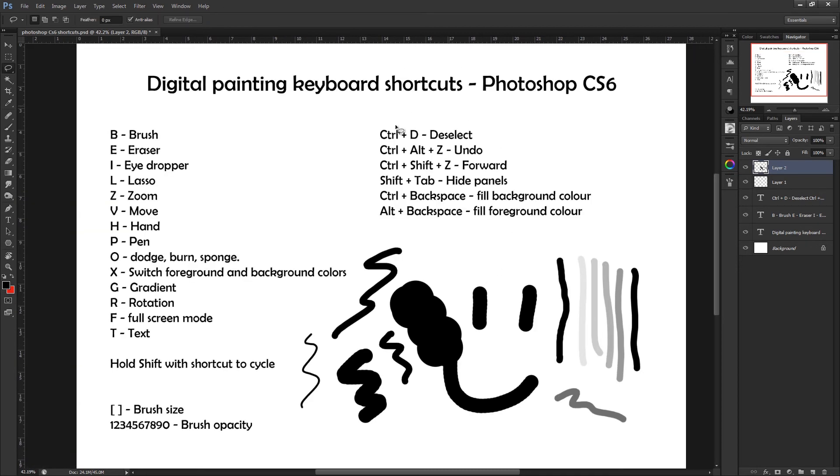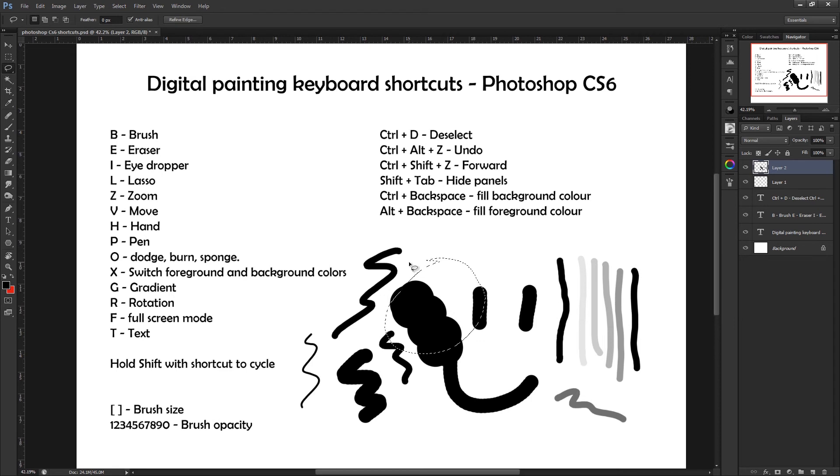And we've got some more shortcuts on the right here which require more than just one key, but are still relatively easy to use. So Ctrl+D, as we've already mentioned, if you were using the lasso tool and you want to get rid of that, Ctrl+D just deselects it, unselects it.